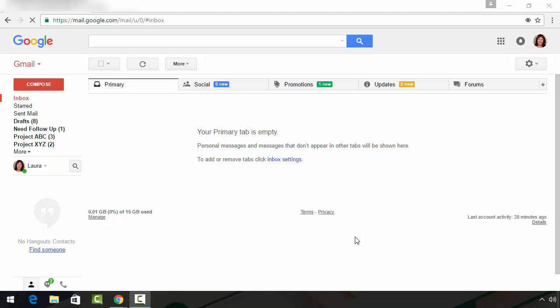Have you ever been sent an email only to open your inbox and find that it's not there? You can use the search utility to find your missing emails. Let me show you how.